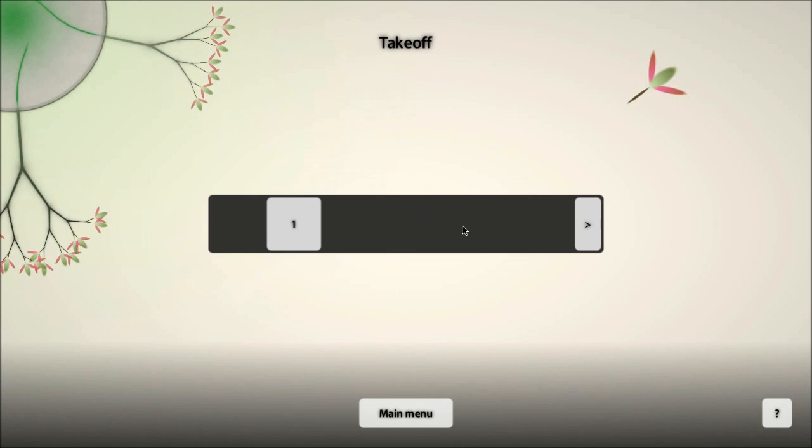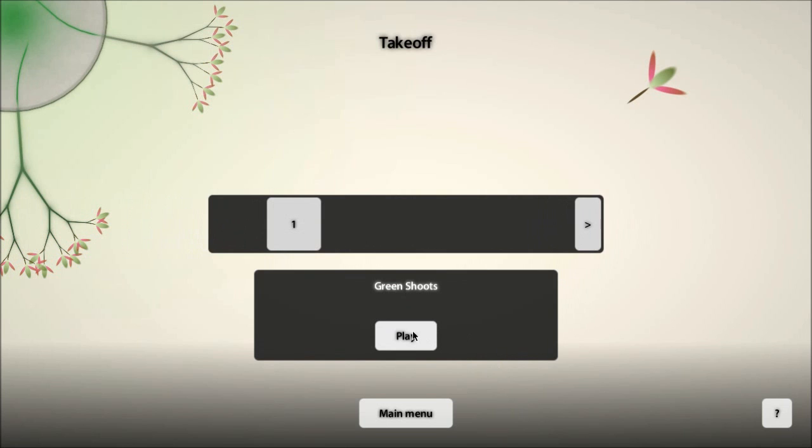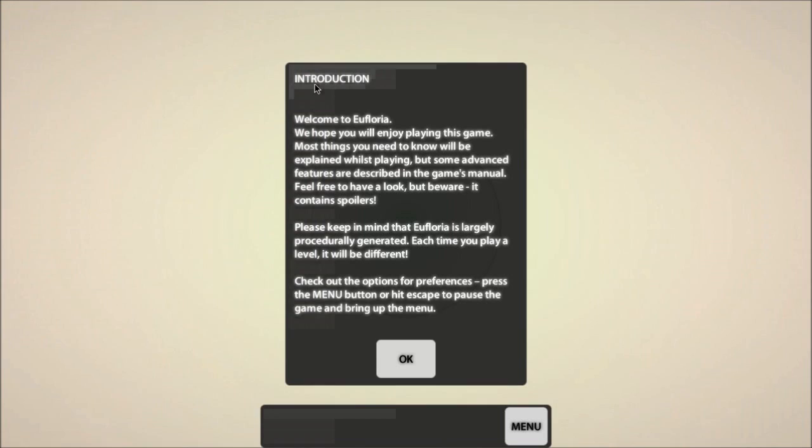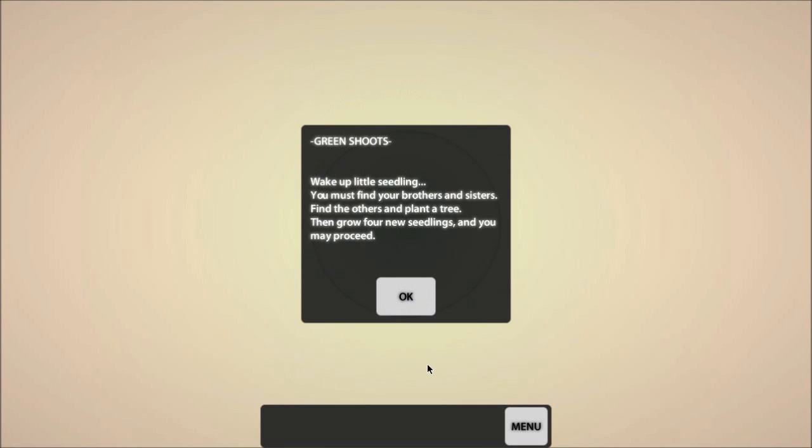So, I must confess, I've seen a little bit of it. I was a little bit confused as to what the hell to do, even though I had read the instructions. Like, here they are. Yes, some advanced features are described in the game's manual, but it has spoilers. The game is procedurally generated.